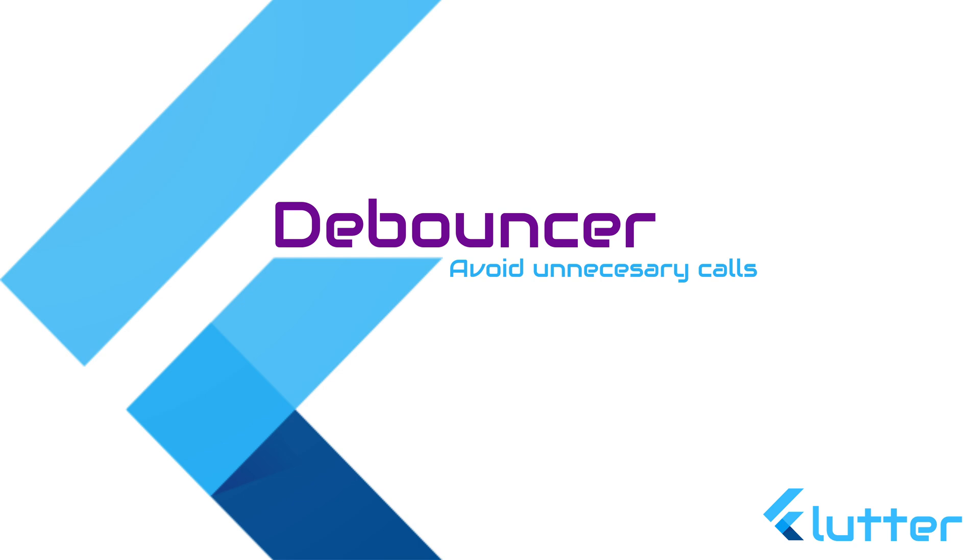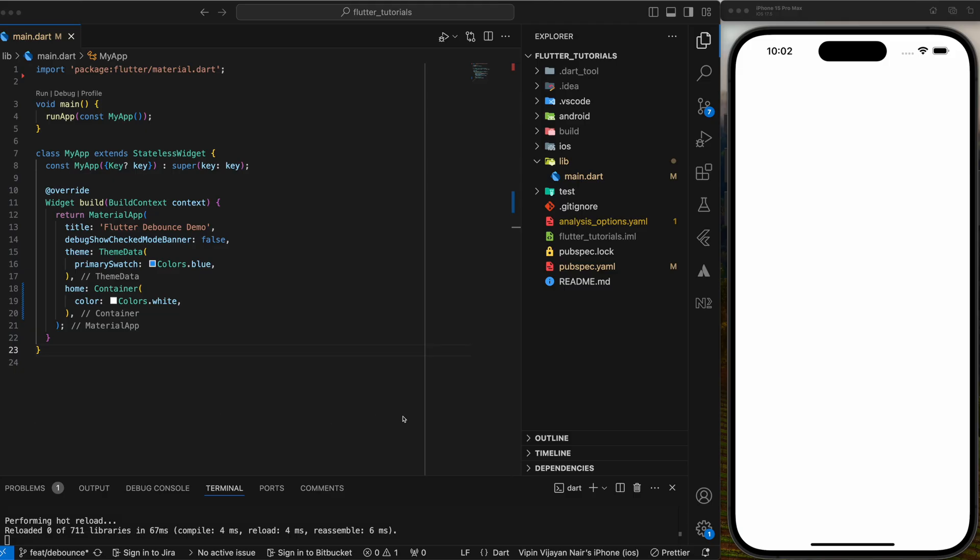Hello everyone, welcome back to another Flutter tutorial. In this tutorial we will learn three different ways to implement a debouncer in Flutter.